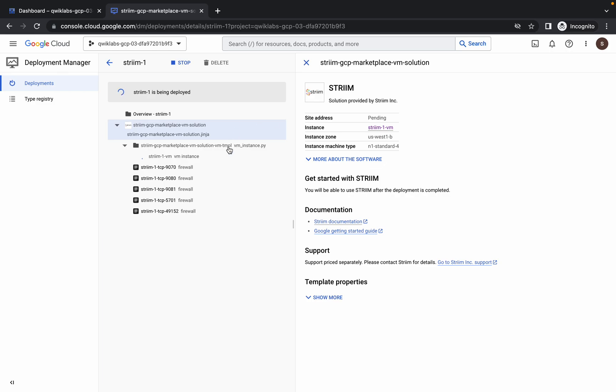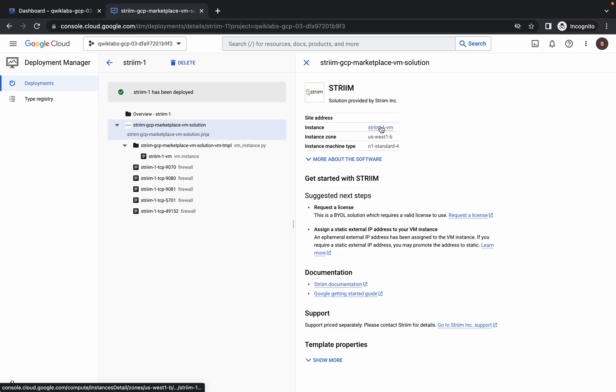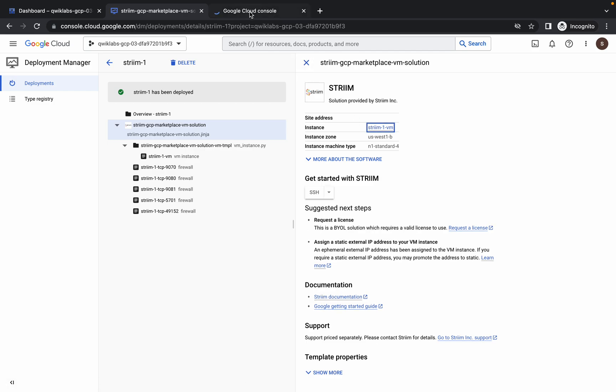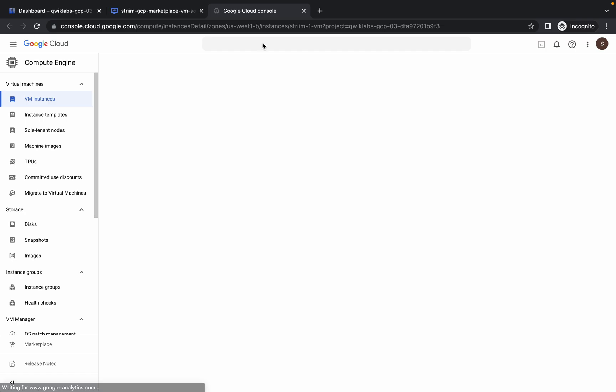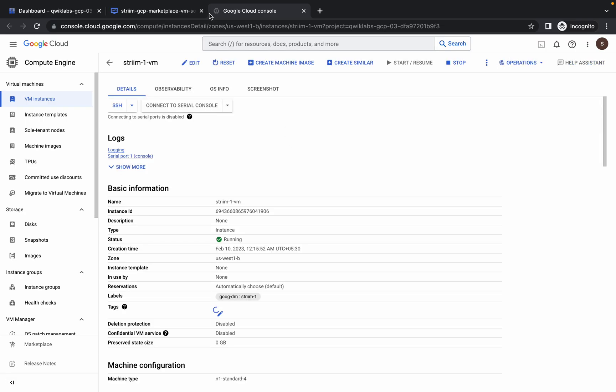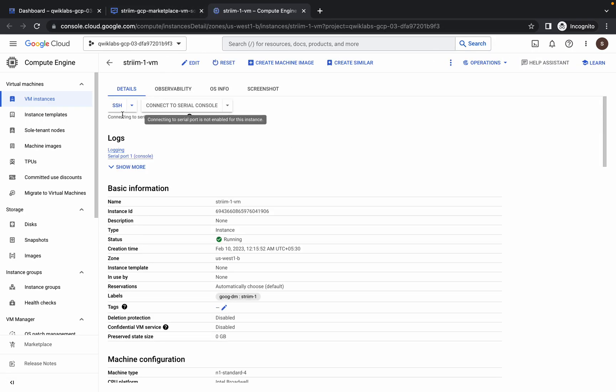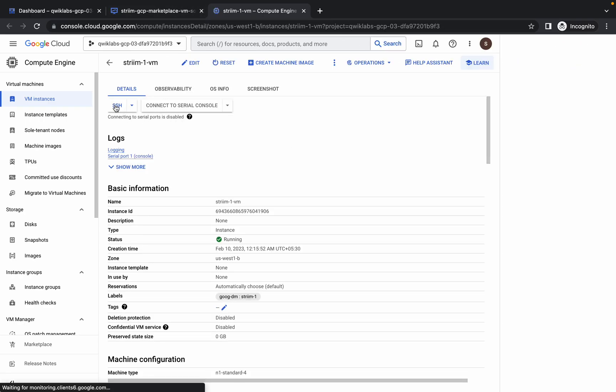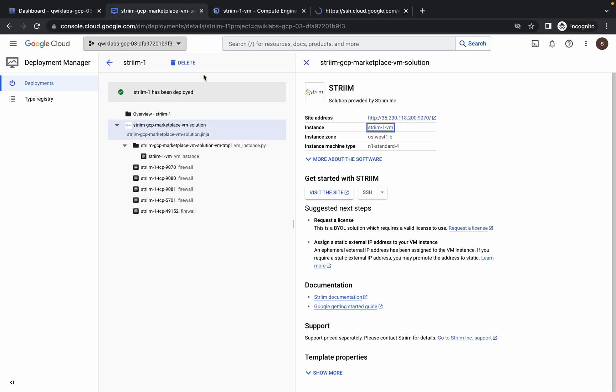Now just wait for this task to get completed. If you want, you can open this instance in a new tab also. Now from here you can simply click on SSH, or if you want you can just simply click on this SSH.